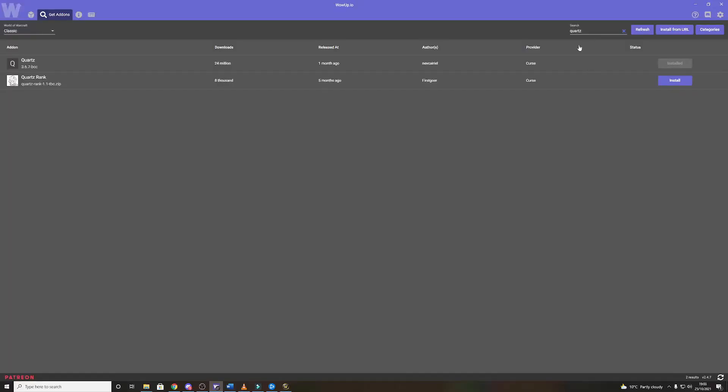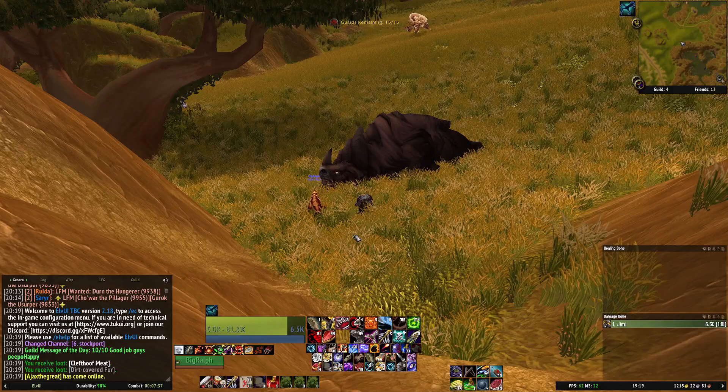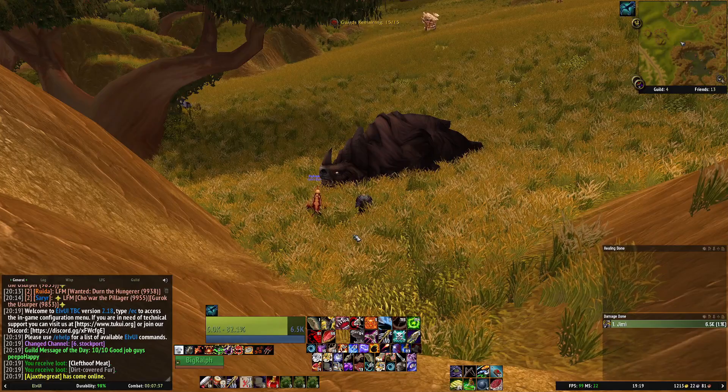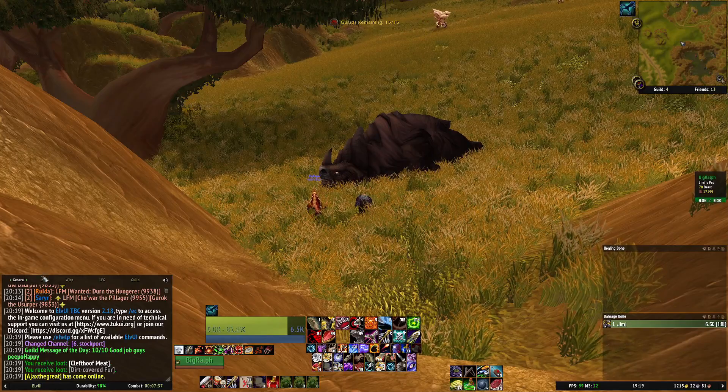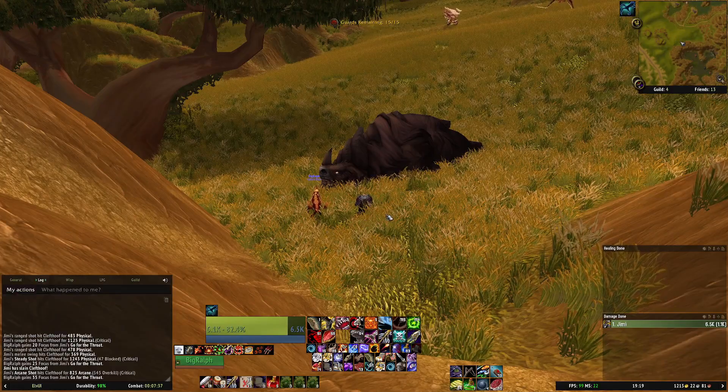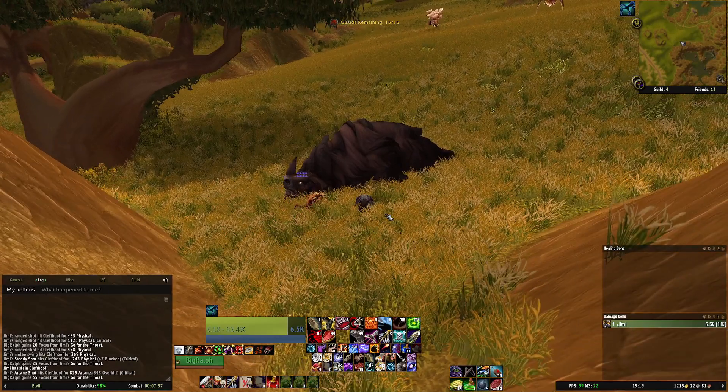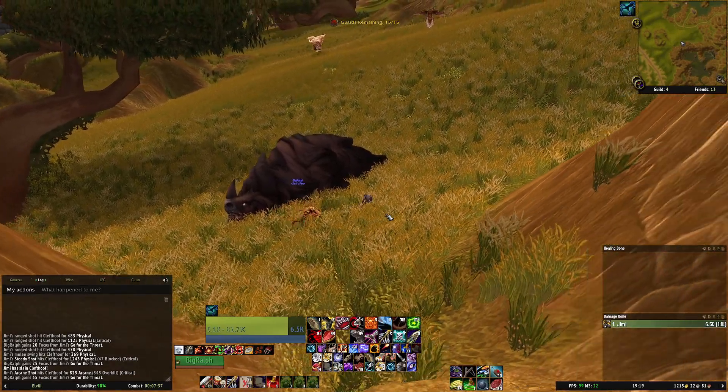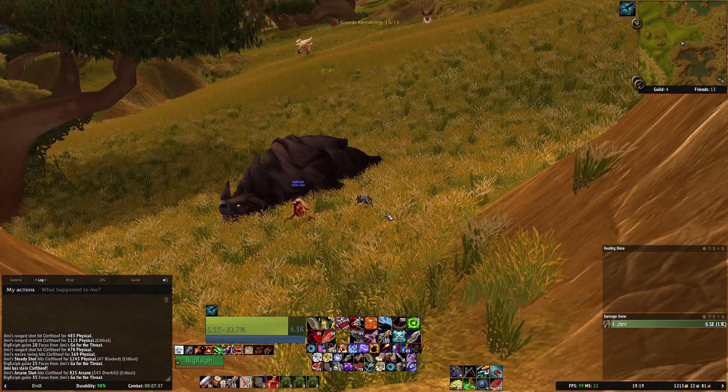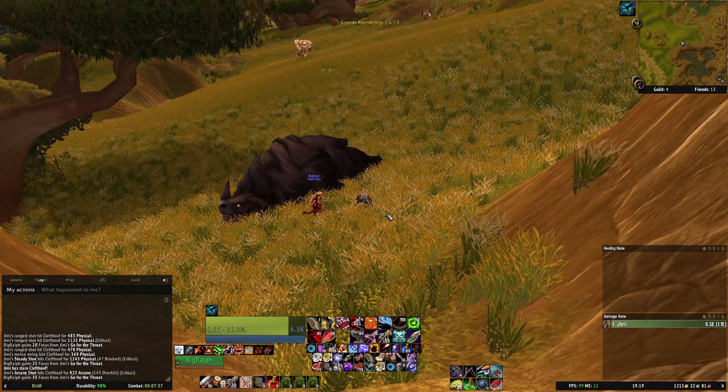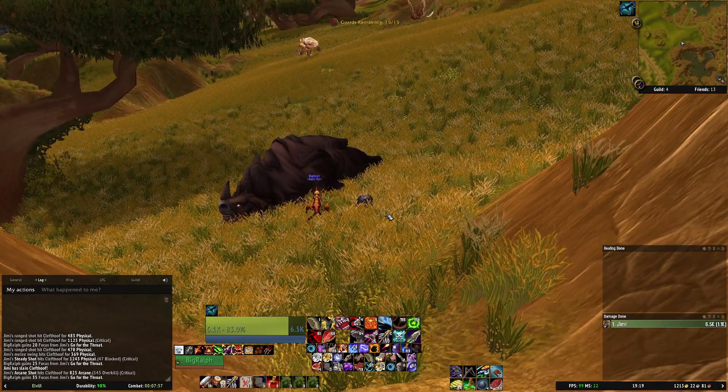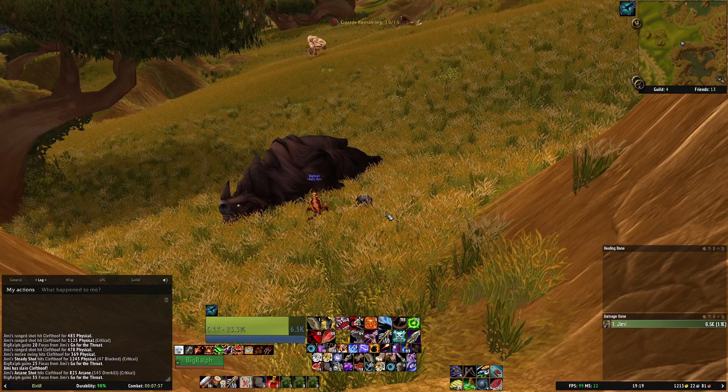Lastly we will download Quartz which is your cast bar add-on. So lastly this is probably the one I get asked about the most. It's how to set up Quartz especially how to set up so that your auto shots are a bit more visible.